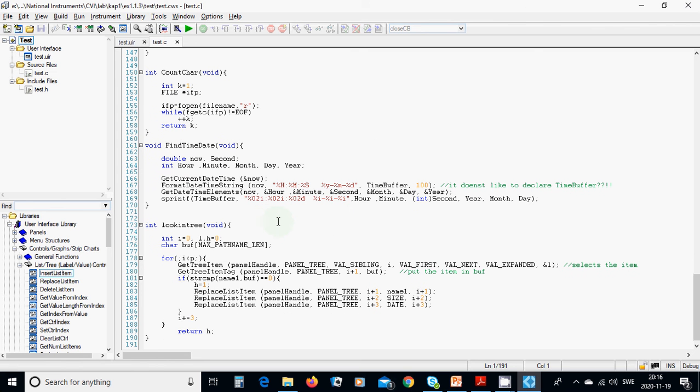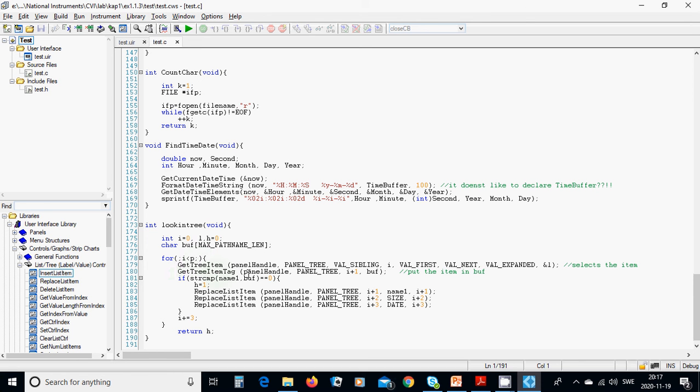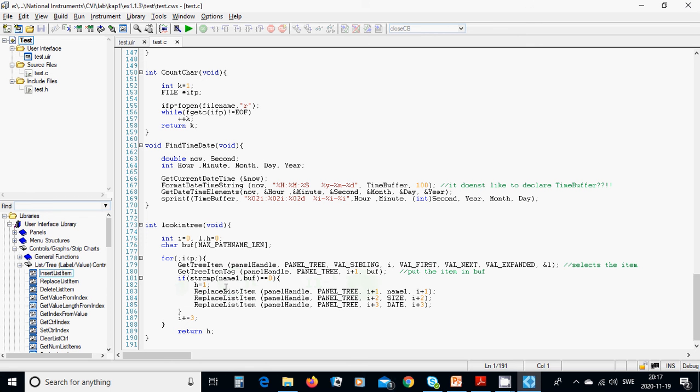Okay, look in tree, if i0, l, and h0, character buffer, max path length. While i less than p, we are going to get tree item, panel handle, panel tree, while sibling, i, while first, while next, while expand, in address l, get tree item tag, you are going to in panel tree, i plus one, and buffer. And if string compare name one and buffer is zero, it is the same, h equals one, replace item in tree, with i plus one, name one, i plus one.